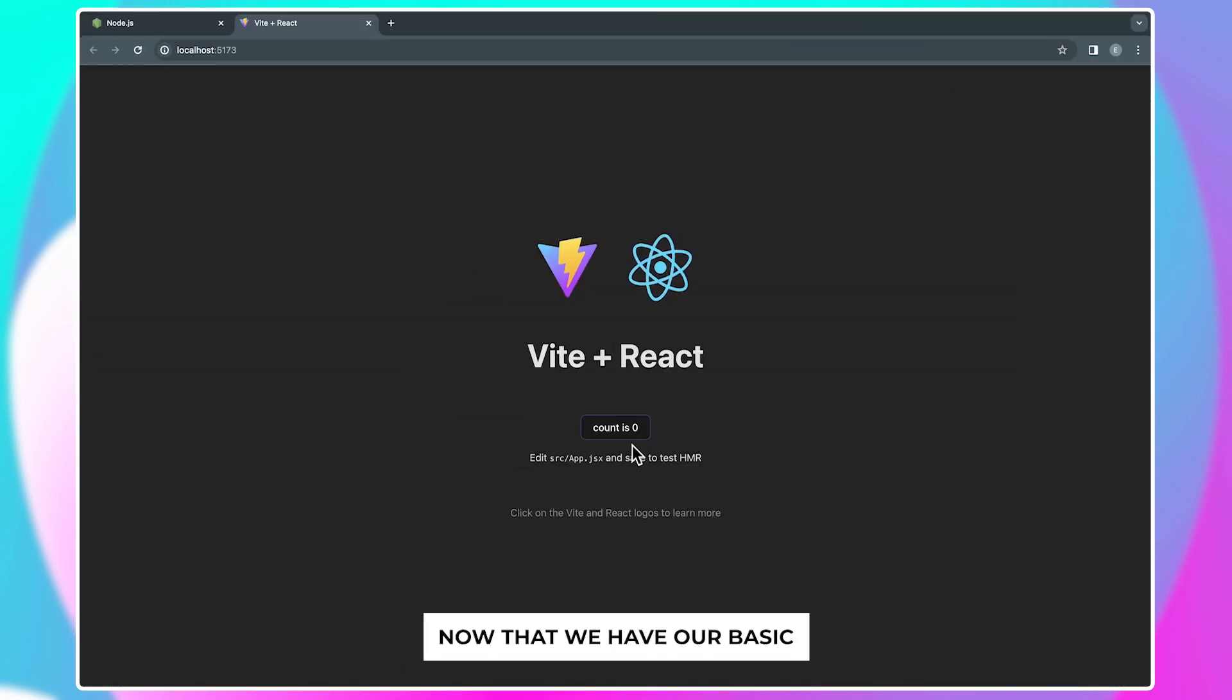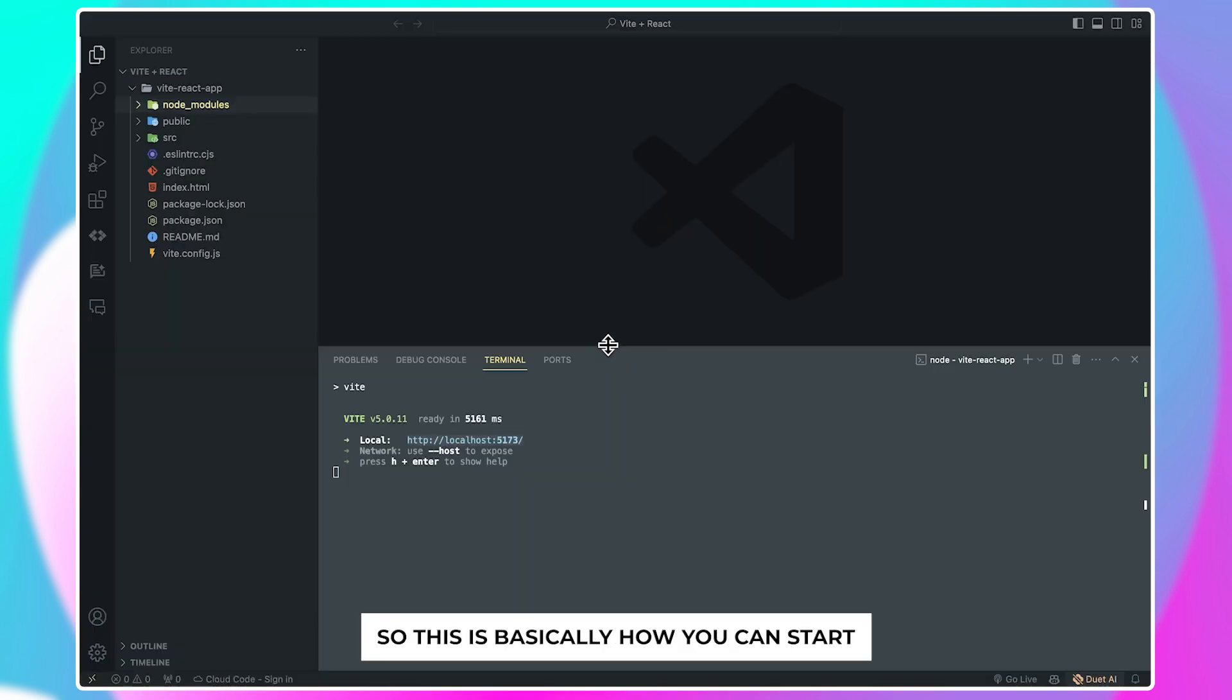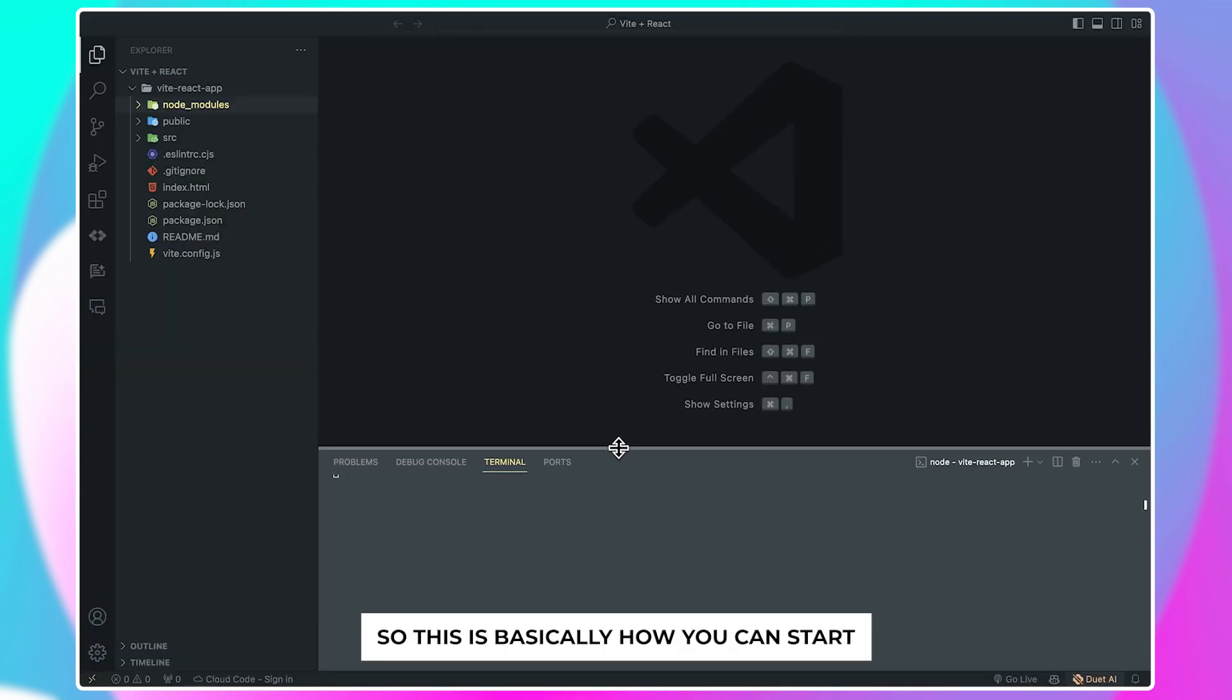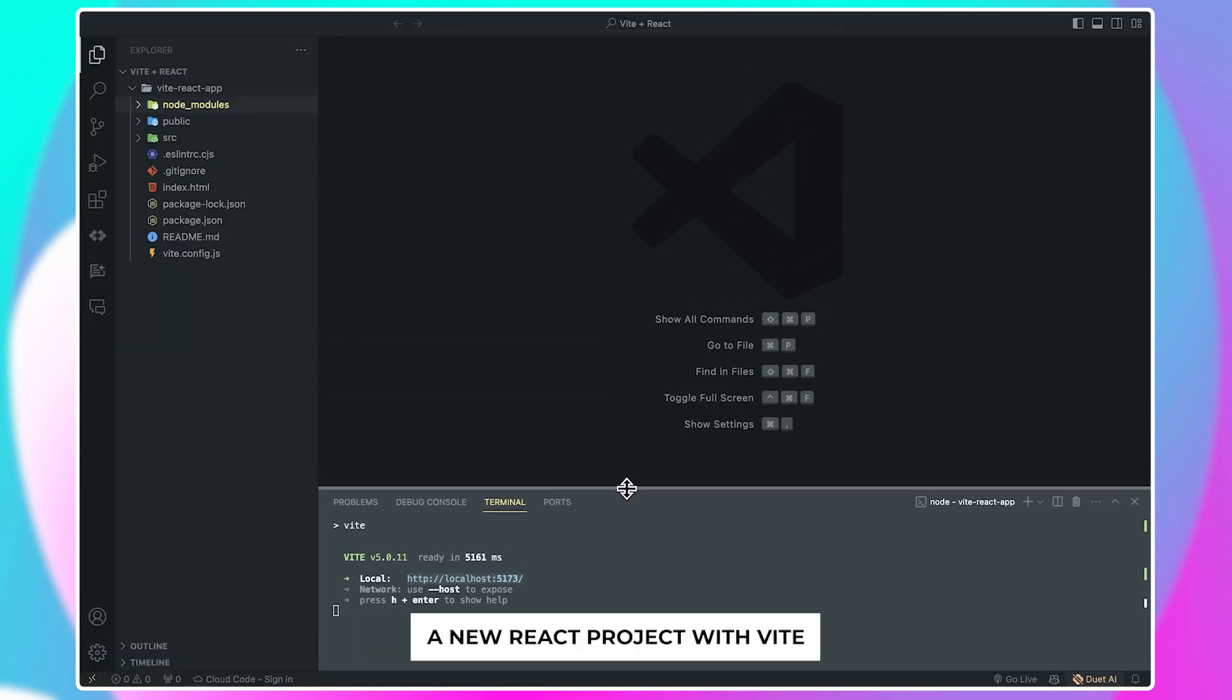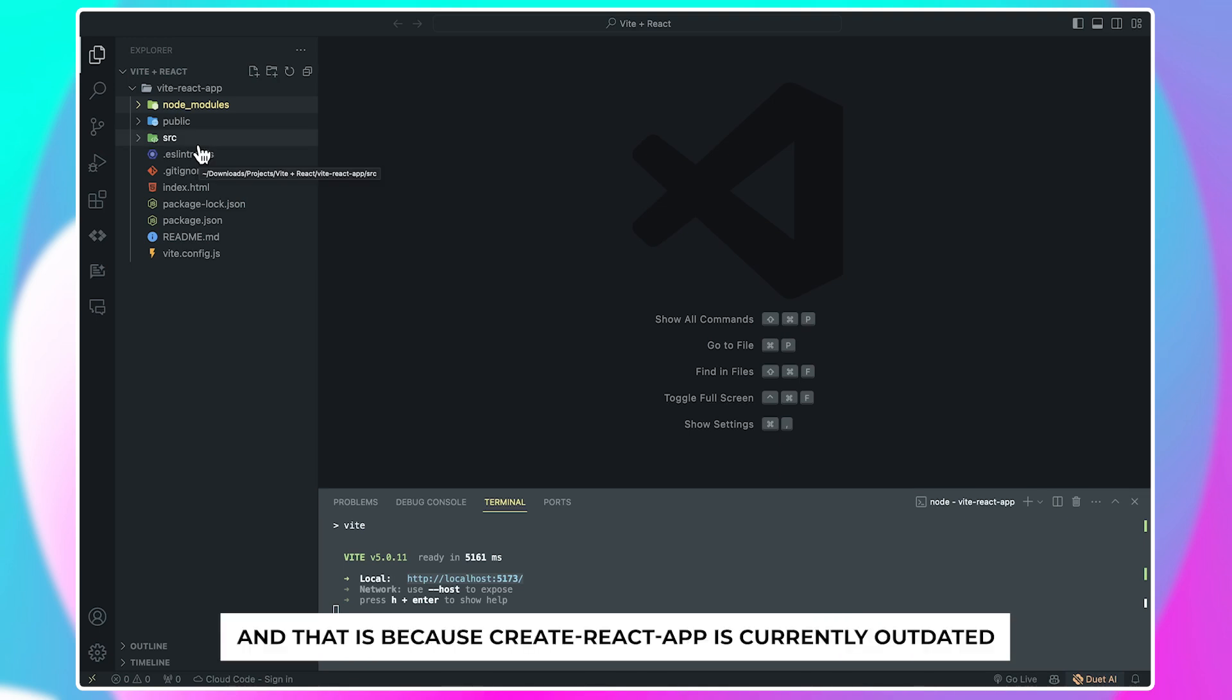I can just open this in my browser, and here you can see that we have our basic Vite React template working very fine. So this is basically how you can start a new React project with Vite.